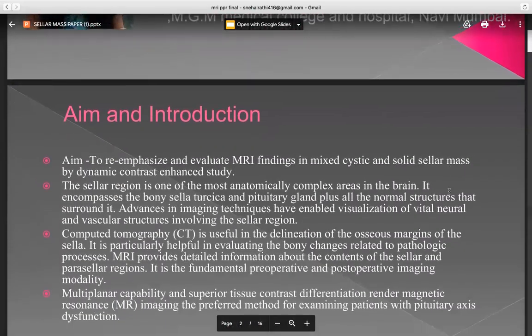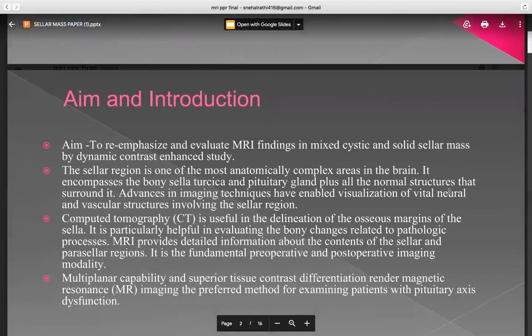Aims and Introduction. The aim is to re-emphasize and evaluate MRI findings in Mixed Cystic and Solid Sellar Masses by Dynamic Contrast Enhanced Study. The sellar region is one of the most anatomically complex areas in the brain. It encompasses the bony sella turcica and pituitary gland plus all the normal structures that surround it. Advances in imaging techniques have enabled visualization of vital neural and vascular structures involving the sellar region.